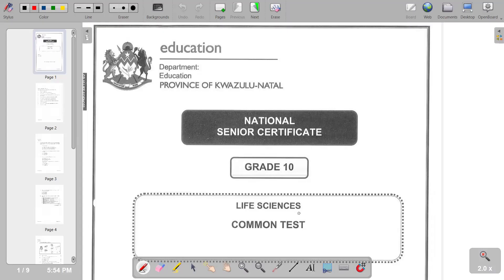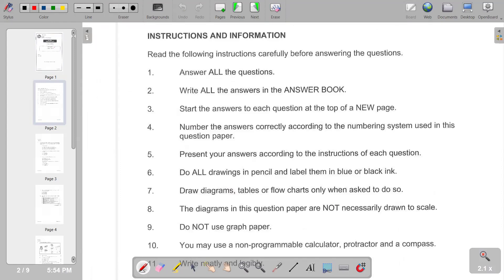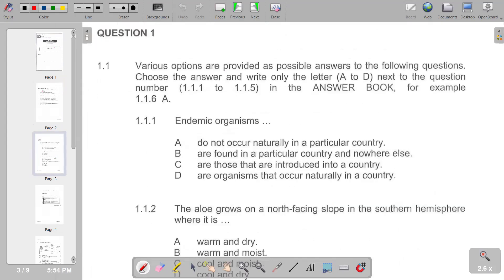Life sciences common tests — we are going to look at a common test from the KwaZulu-Natal province. In terms of the instructions and information, you have to answer all questions, so take note not to leave any question unanswered. We now go to the first part of our question.